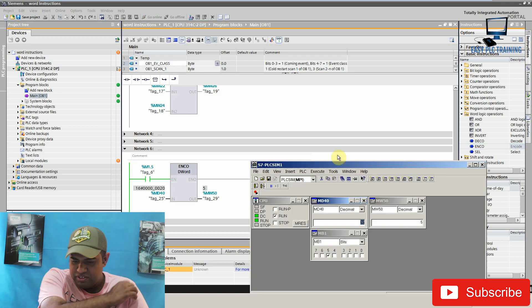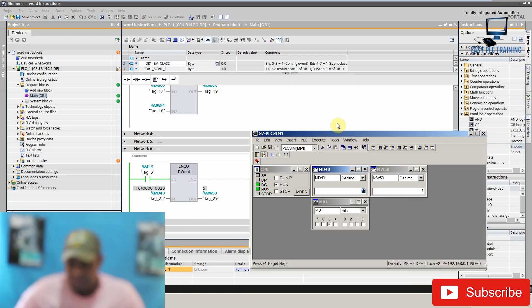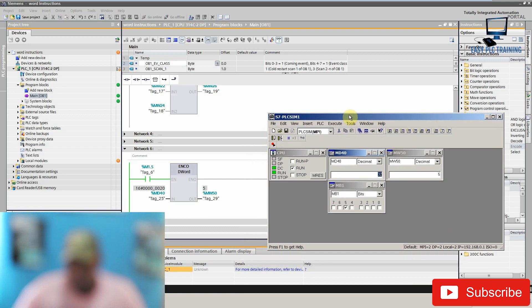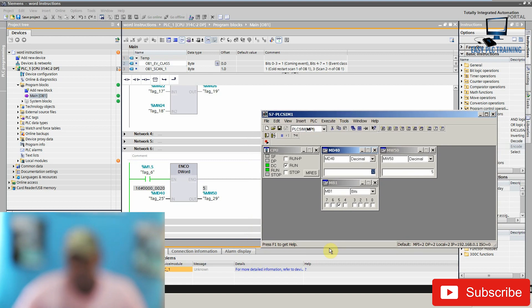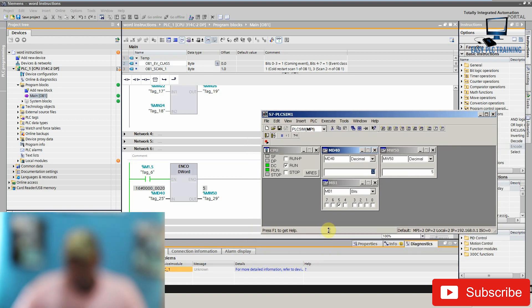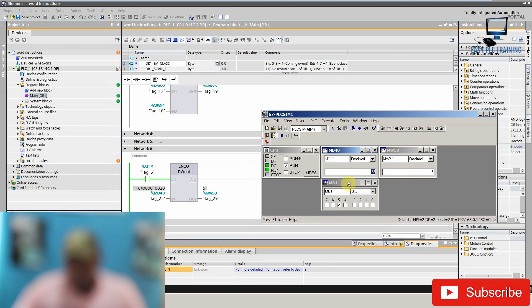I'm using a PLC simulator so that we can understand how this instruction is working. This is our input tag which is MD40 and the output values will be stored in the memory word 50.